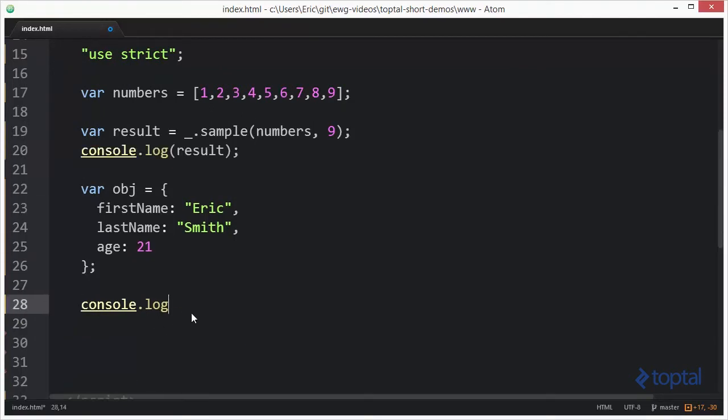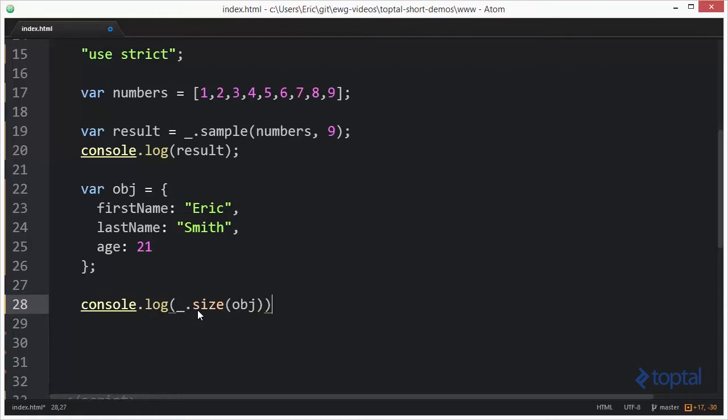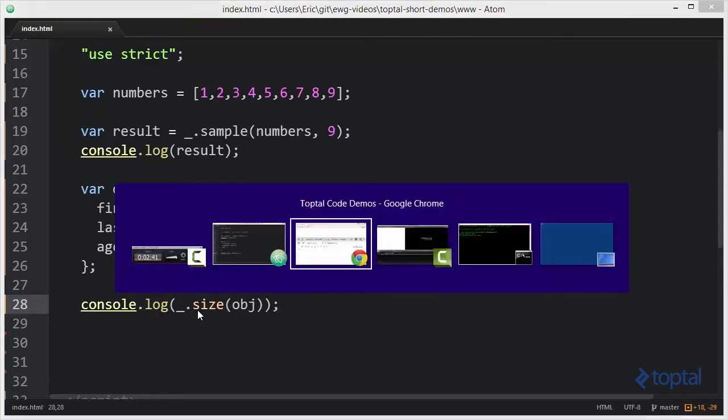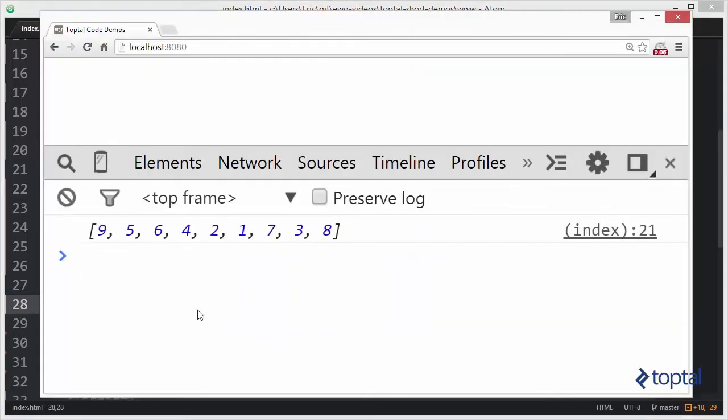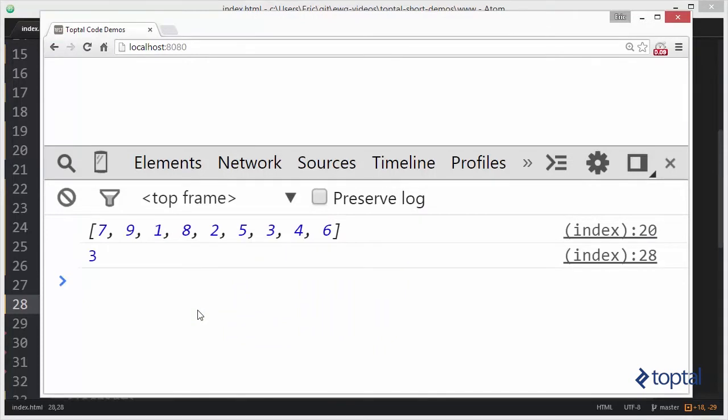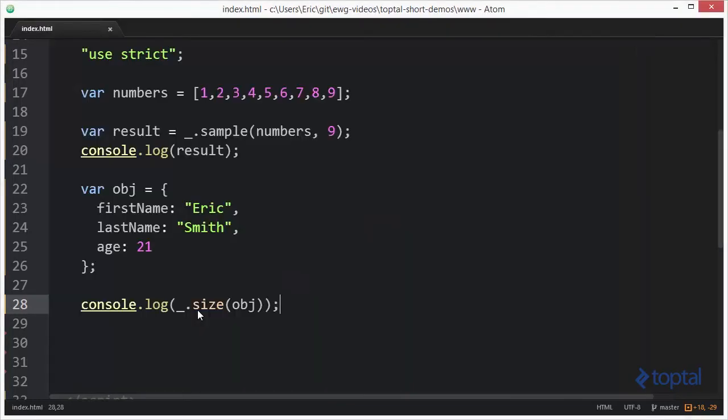So I'll say console.log underscore.size. And then I'm going to pass in my object. And we're going to reload our page. And we'll notice that the value or the outputted value is three, because there are three properties on this object.